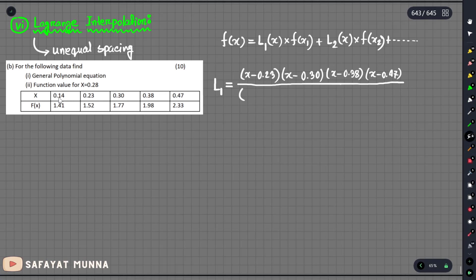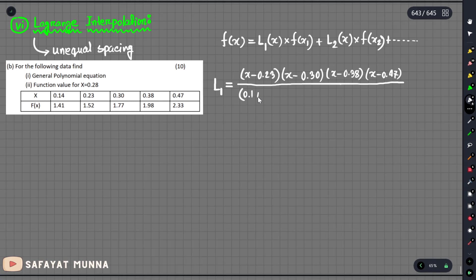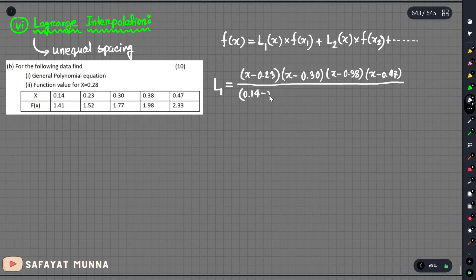The first data value at the top is 0.14. We have 0.14, and the base is 0.14. The next value is minus 0.23, and again we have 0.14.